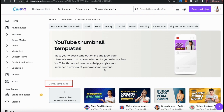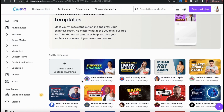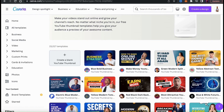They currently have over 15,000 templates and more are constantly being added. If you're already a design pro and want to start with a blank template, you can do that by clicking the plus sign icon here. But for the rest of us, let's scroll down and check out the Canva thumbnail templates.